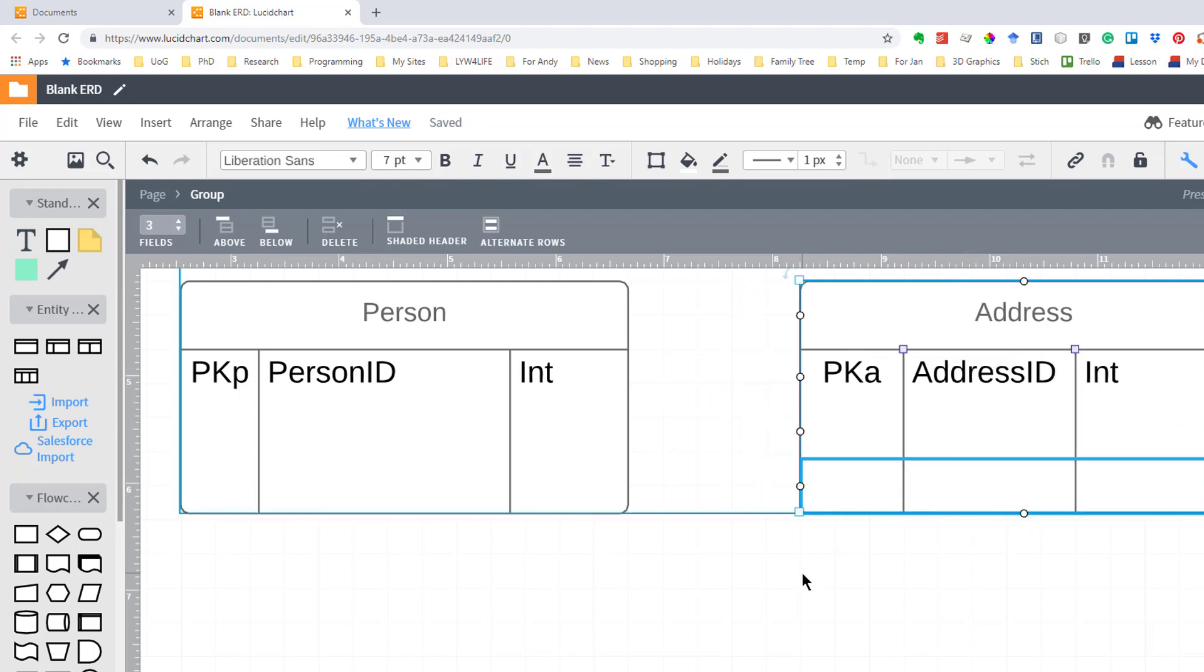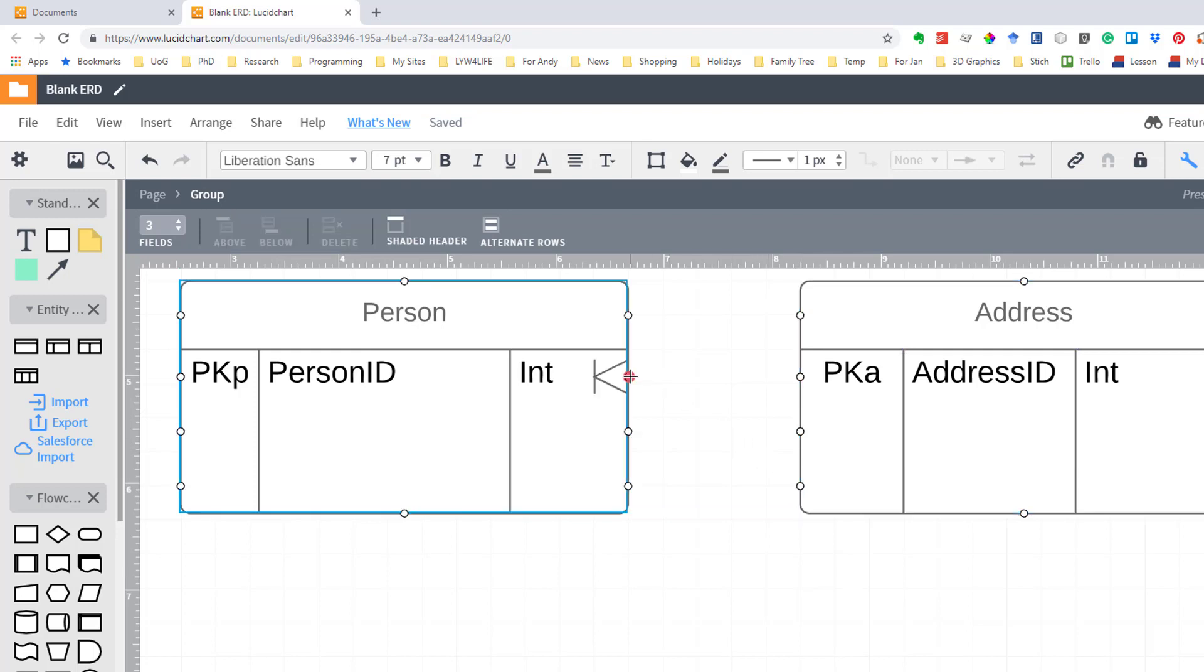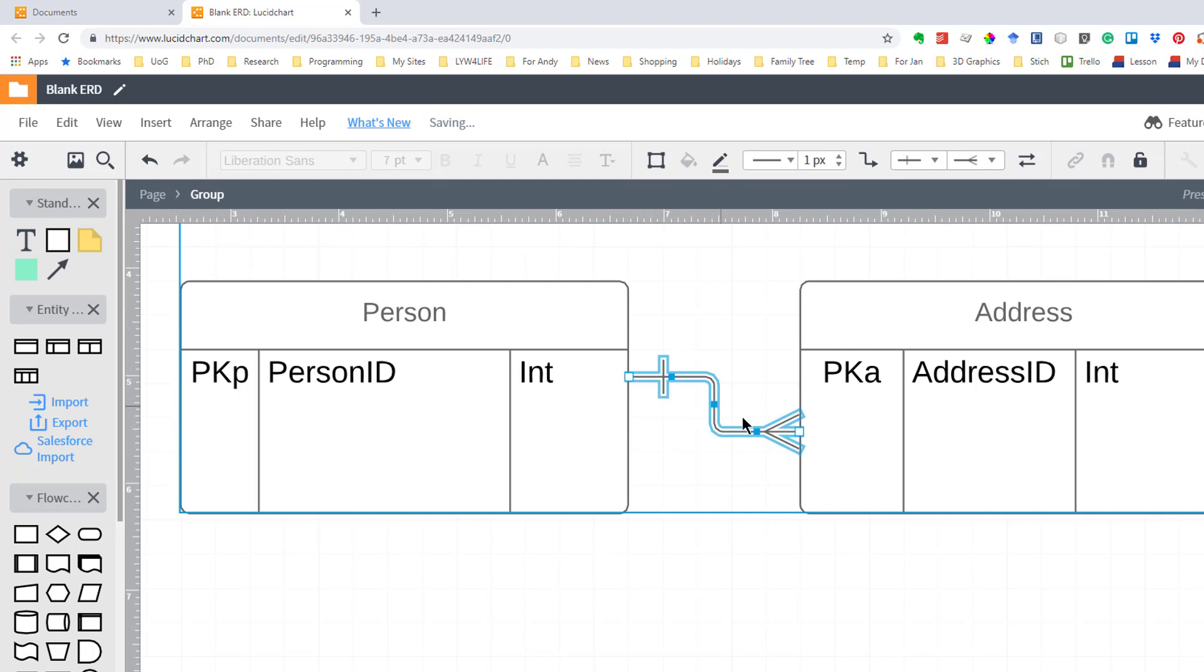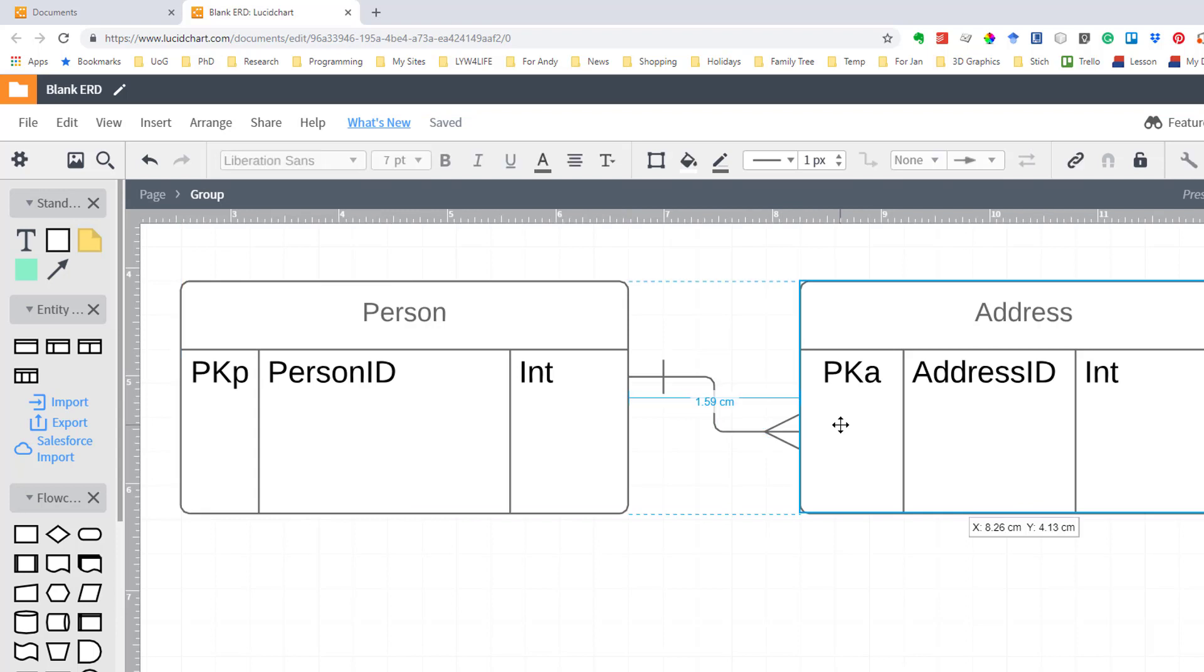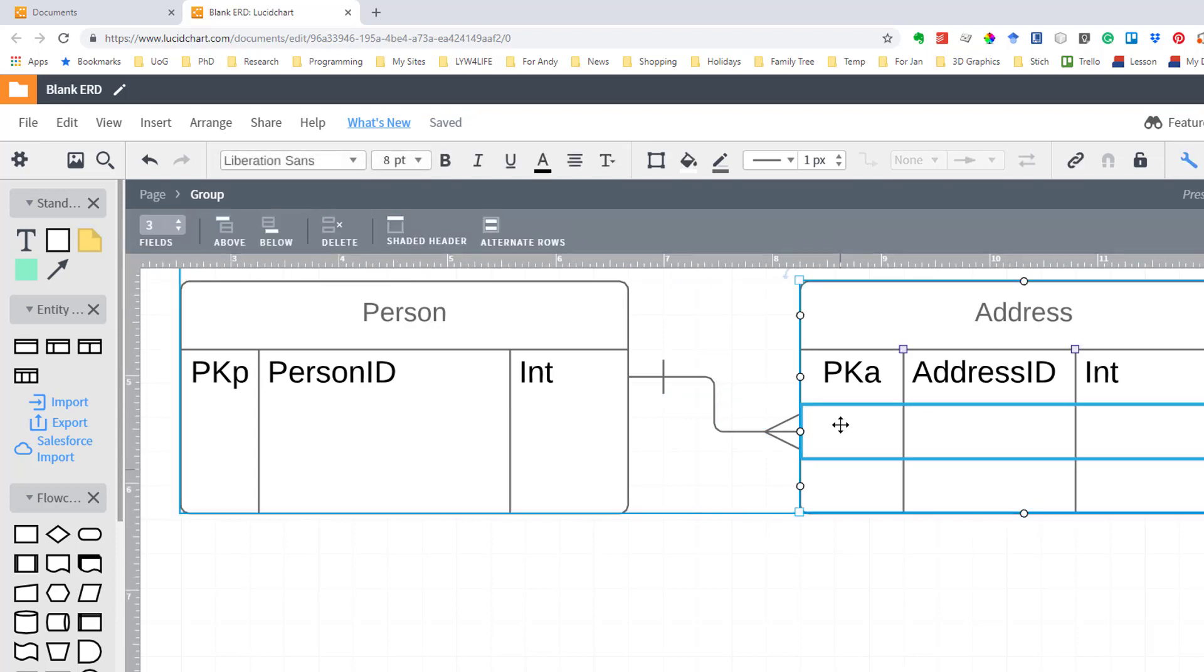So now we have two entities which are linked presumably by some sort of key. Let's assume for the moment that an address does not have many people in it. I know that isn't true and we'd normally need an intersection entity but for the sake of this let's assume that person and address has one person can have many addresses. So if I'm going to have person linked to address what I do is I hold down and just drag across from the one to the many.